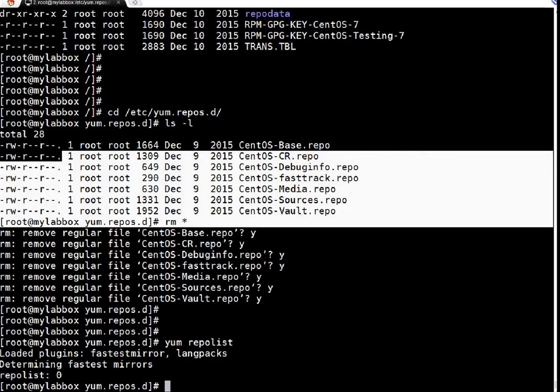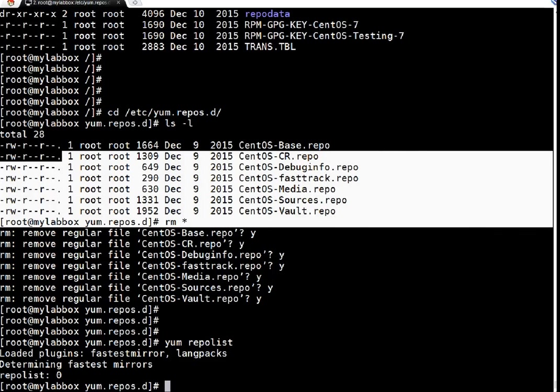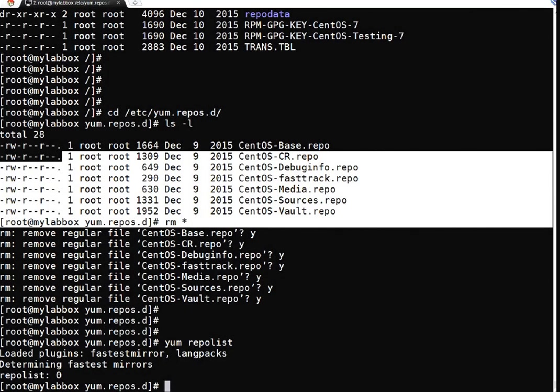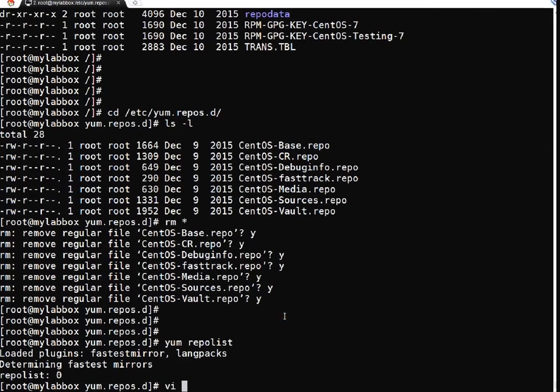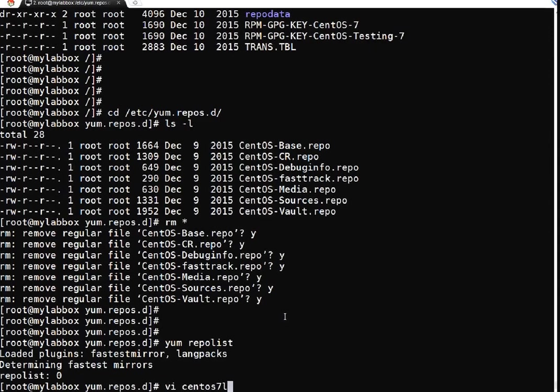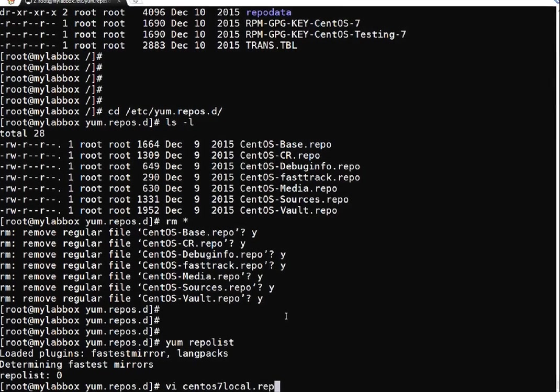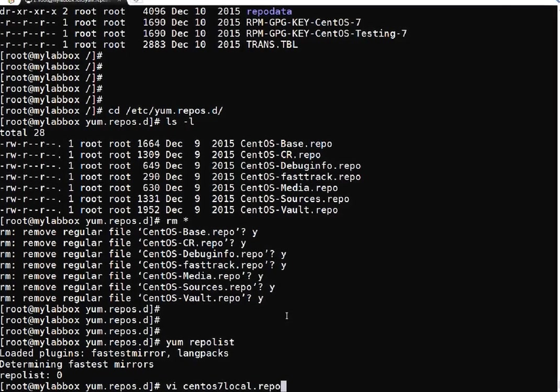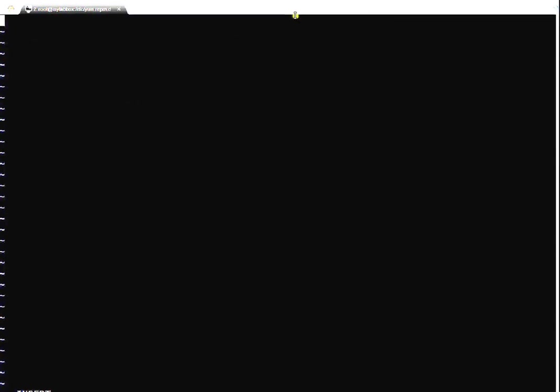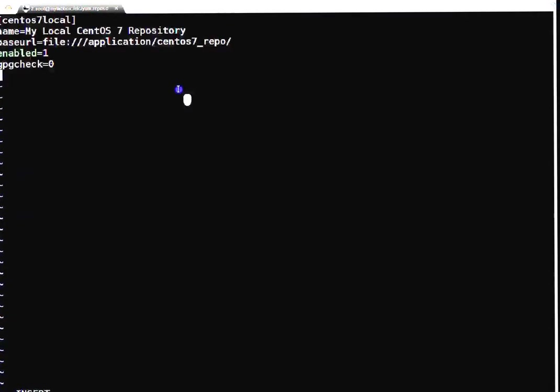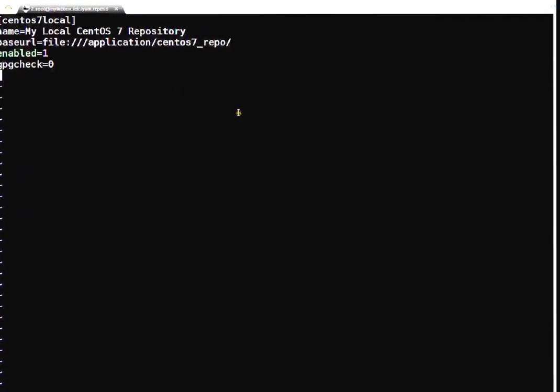Let me create my local repo file. It is not mandatory to delete all repo files, but I am just deleting for more clarity. Here I will create my local repo file in this directory: vi, I am naming it centos7local. As I told, it should end with .repo. I have already prepared content for this file. Let me paste it. This is the repo name: centos7local. This is the comment section or description - I have described it as my local centos7 repository.